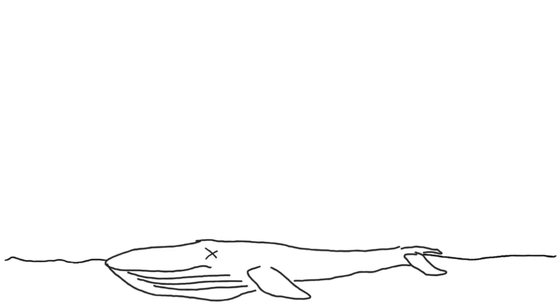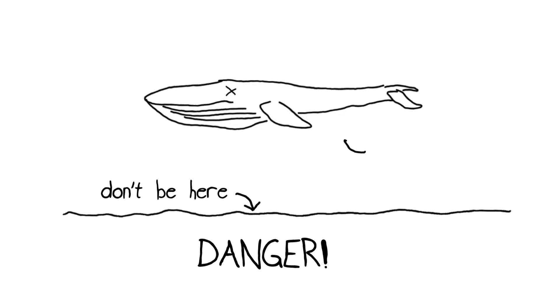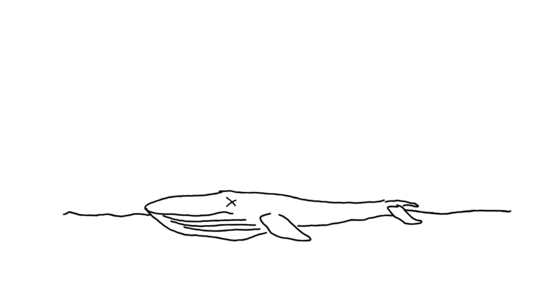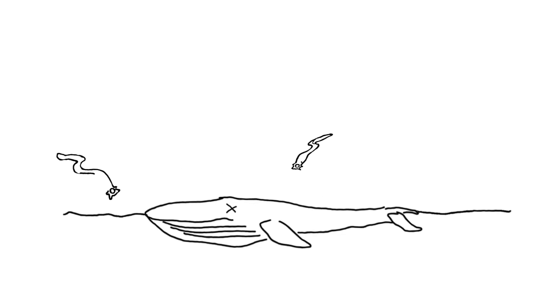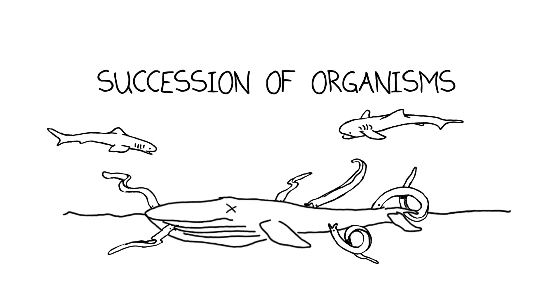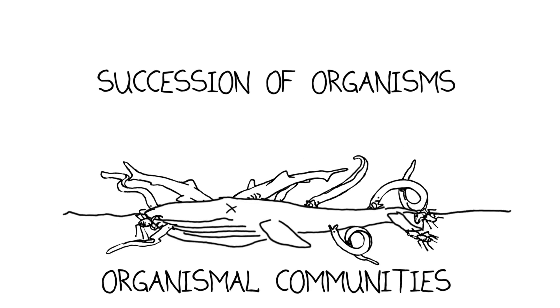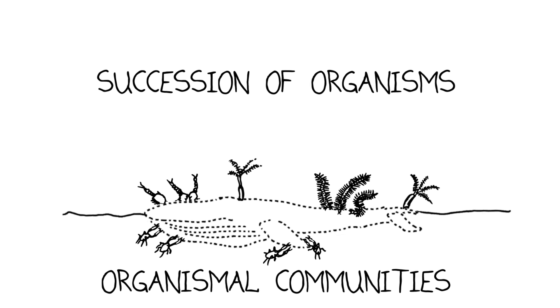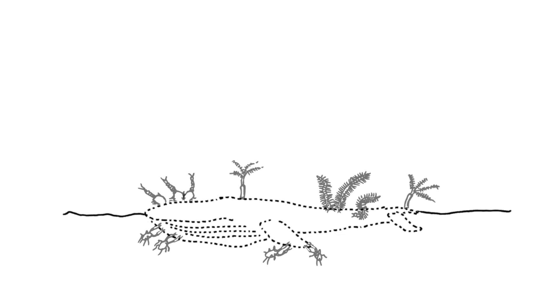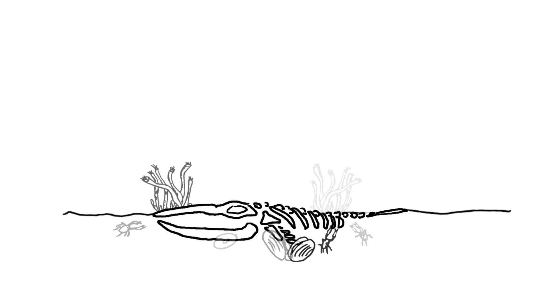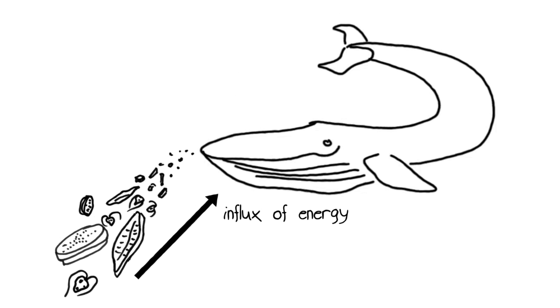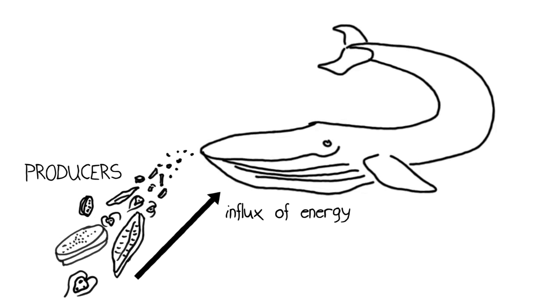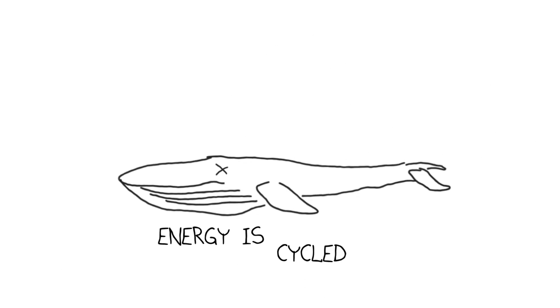This is known as a whale fall. Don't get under one. It's always best not to be under one. But when the whale does hit the bottom, all kinds of interesting stuff happens. Lots of organisms come and feed on the whale. There's a succession of organisms—organismal communities—that change over time as the condition of the whale itself changes, that turn this whale from a fleshy organism to bones, and eventually even the bones are eaten. So this huge influx of energy that the whale's been accumulating from these producers, the plankton, that it's been feeding on, is returned to the environment, cycled back through the ecosystem.